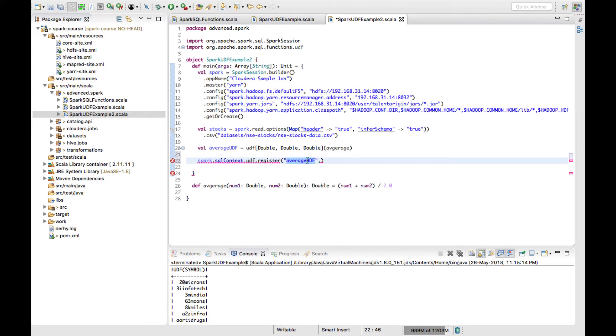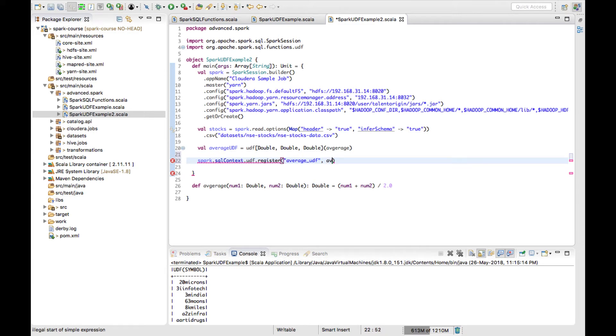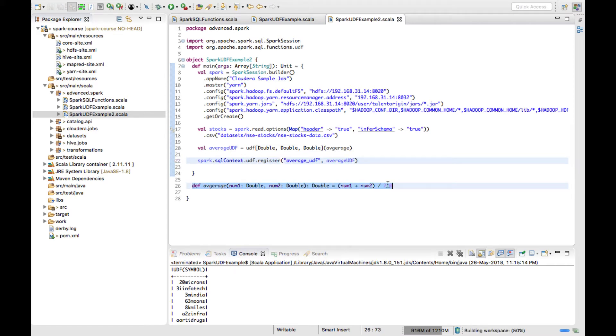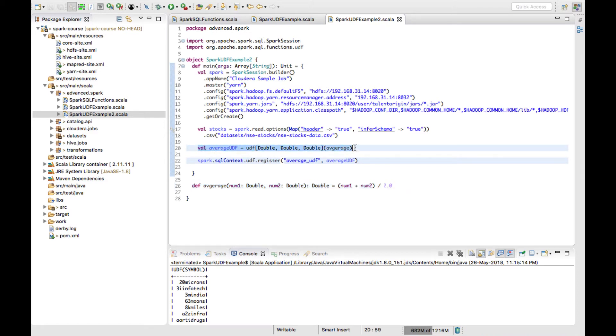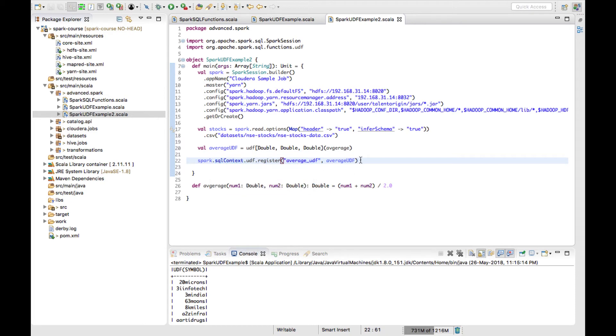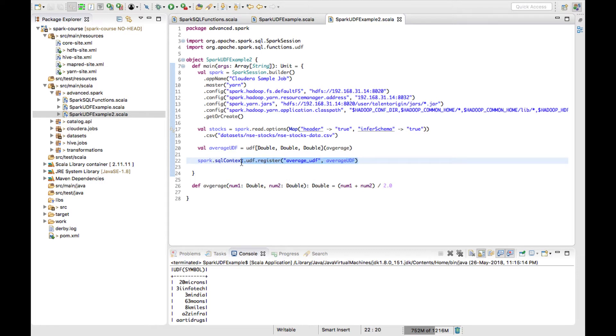To differentiate it, I'll give something like average_UDF - this would be my name. What is the function I have to give? That would be my UDF which I have created, which is averageUDF. I have defined a function, created a UDF of my function, and then I am registering the function with the name average_UDF into my Spark SQL context.